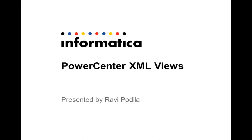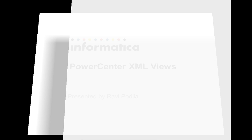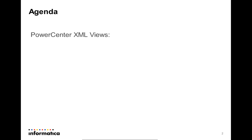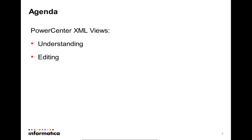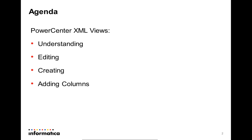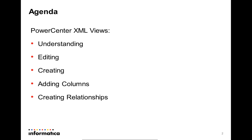Hi, this is Ravi from Informatica Global Customer Support, and this presentation is on PowerCenter XML Views. The agenda of the presentation includes understanding PowerCenter XML Views, editing existing XML Views, creating new XML Views in an XML editor, adding columns to the created XML Views, and creating relationships across the XML Views.